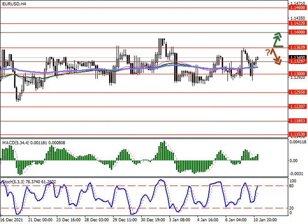Current trend: The European currency shows moderate growth against the US dollar during the Asian session, continuing the development of flat dynamics in the short term. The day before, EURUSD showed a rather active decline, which was caused by a short-term strengthening of the American currency, supported by expectations of an imminent increase in interest rates by the US Fed.